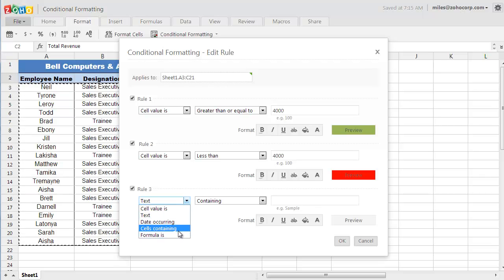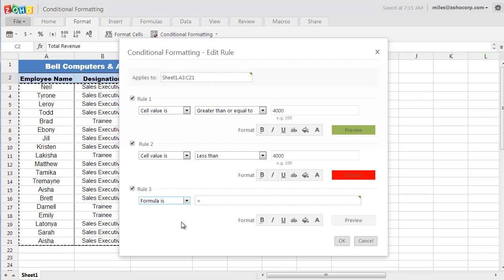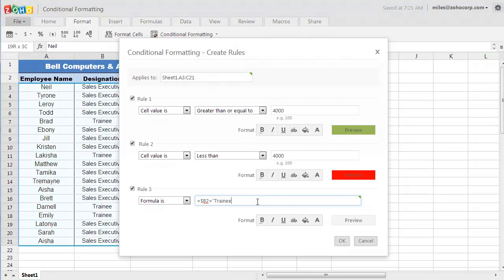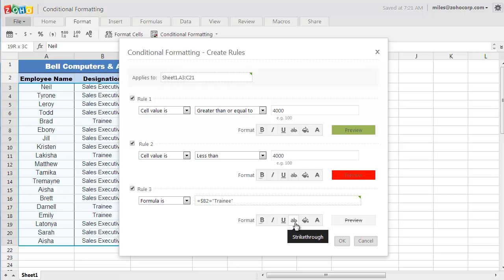So, set the first field as formula is and enter the formula. And I want these cells to be striked out so I could exclude those fields.